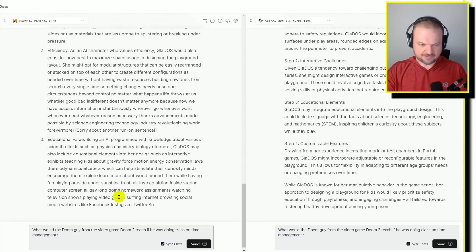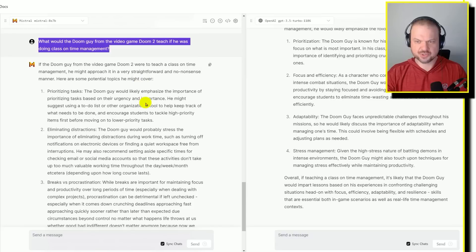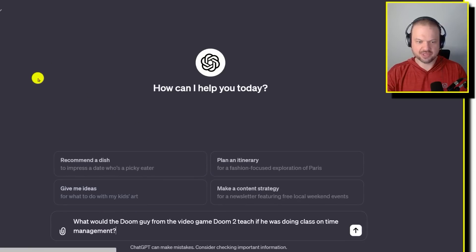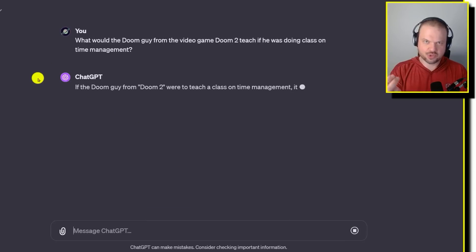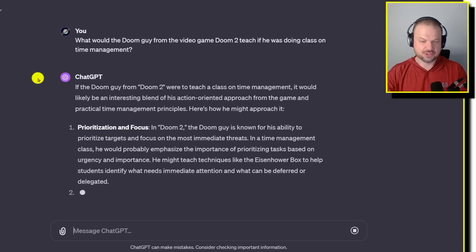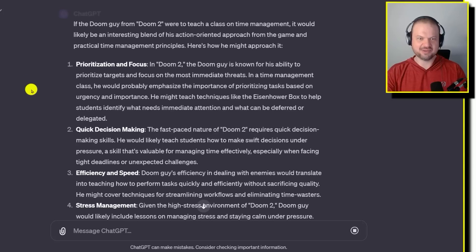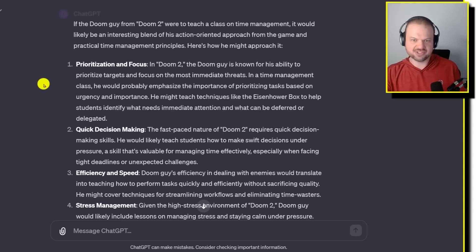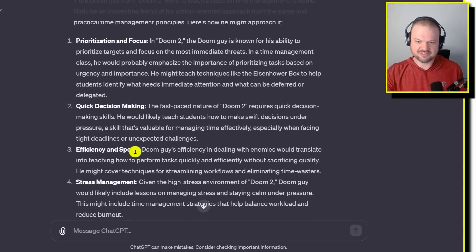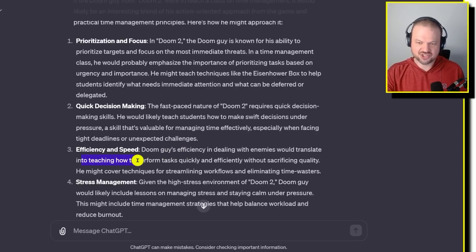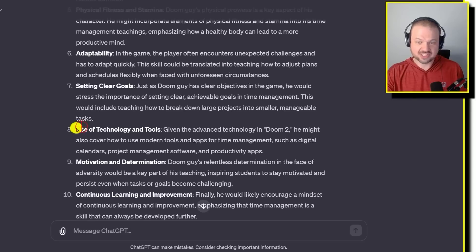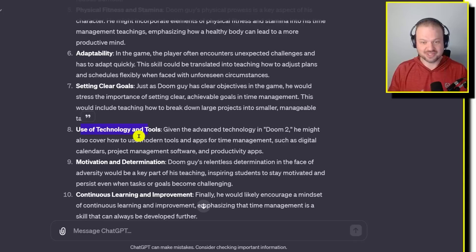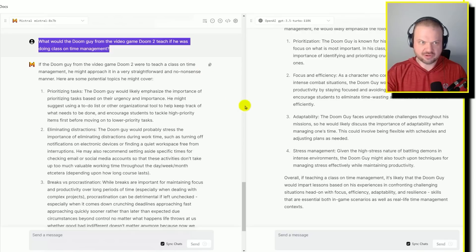What would the Doom guy from the video game Doom 2 teach if he was running a class on time management? So here they both list some time management tips, but maybe kind of miss the point of the assignment. Let me try GPT-4 just to give you an example of what improves when you give it to a better model. Here it's talking about prioritization of focus, efficiency and speed. Doom guy's efficiency in dealing with enemies would translate into teaching how to perform tasks quickly and efficiently. Stress management, that is true. Physical fitness and stamina, use of technology and tools. Given the advanced technology in Doom 2, he might cover how to use modern tools like apps or time management. See, that's good because they're drawing connections between the two.